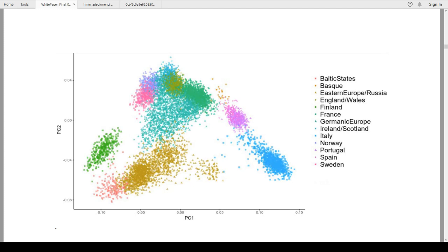Therefore, you can't say with certainty that, hey, you plotted over here at negative 0.04 and negative 0.02. And that means you're this ethnicity. We can get to a degree of probability, but that's all we can get.